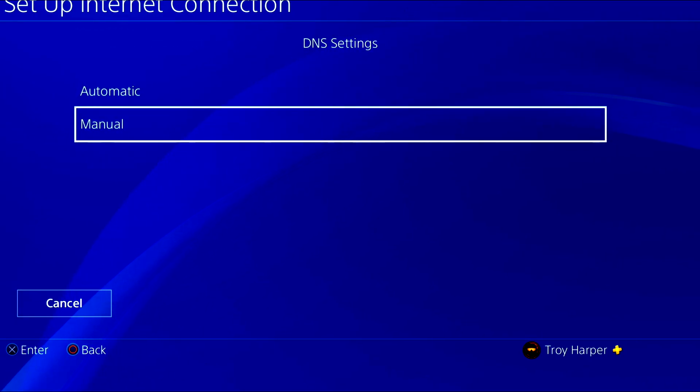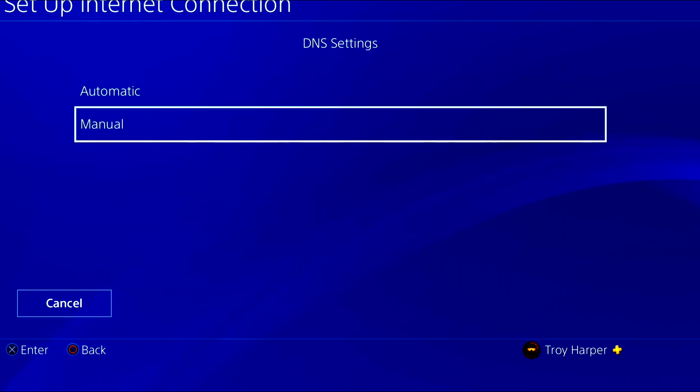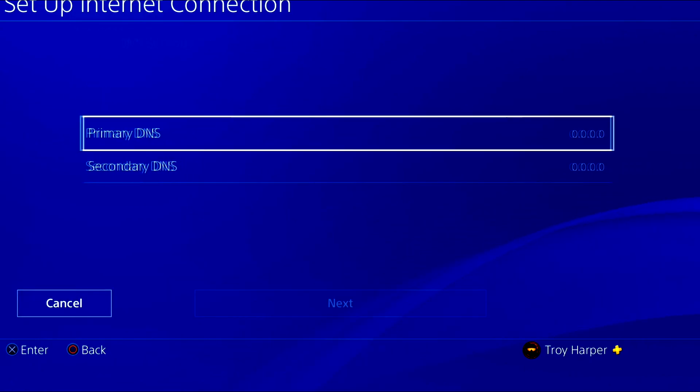For our DNS settings we will choose manual. This is going to allow us to specify which DNS server we want to use.